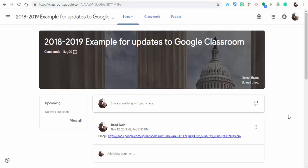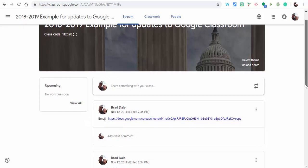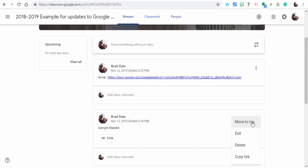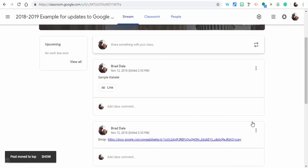Hi everyone, this is Brad. Two nice new updates in Google Classroom. The first one is the ability to go into your stream and move an item to the top quickly and easily so your students can find it. That is a nice feature.